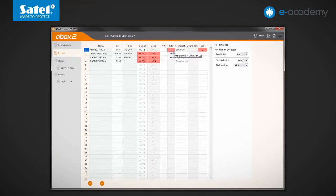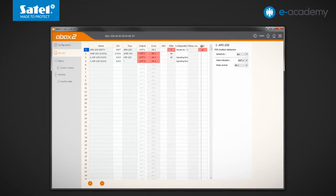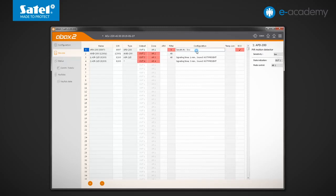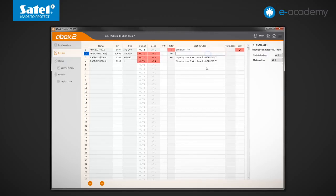The next column in the Devices tab is Configuration. It displays additional options and parameters for individual devices. For example, for the APD200 motion detector, the preset sensitivity level is displayed, while for the AMD200 magnetic contact, no additional options are available.